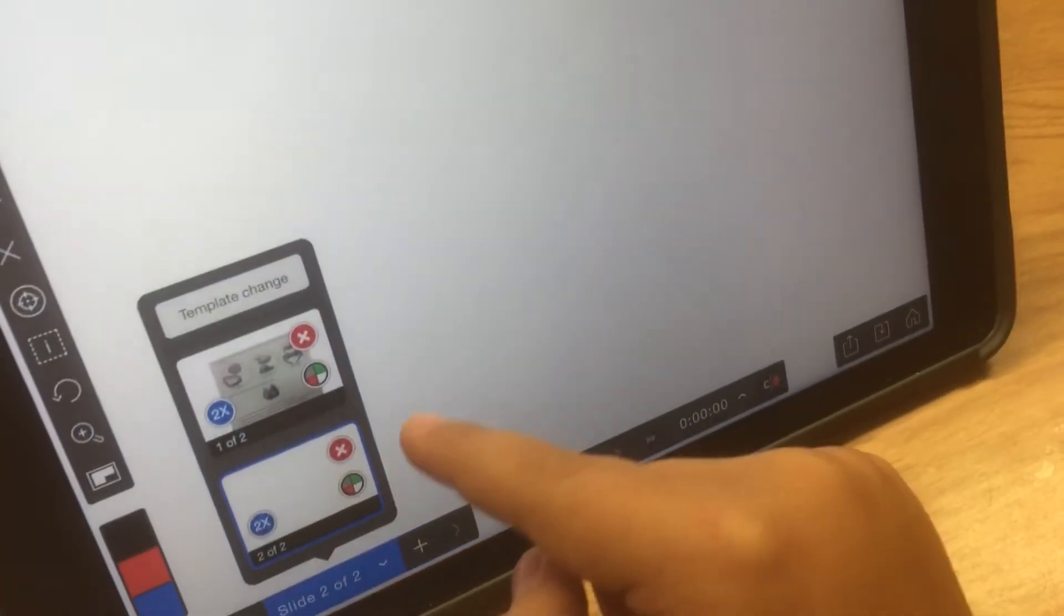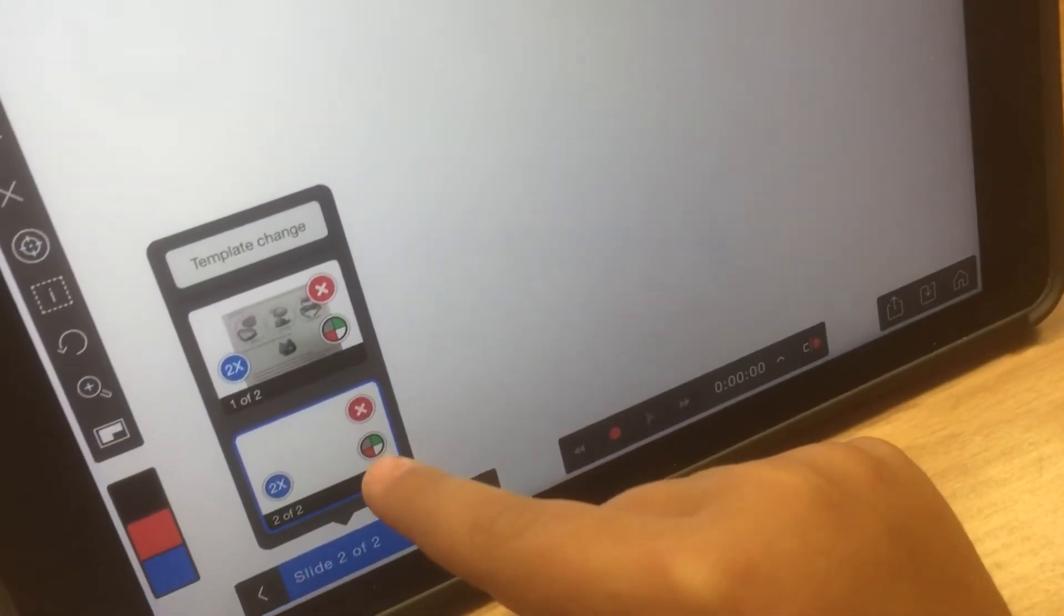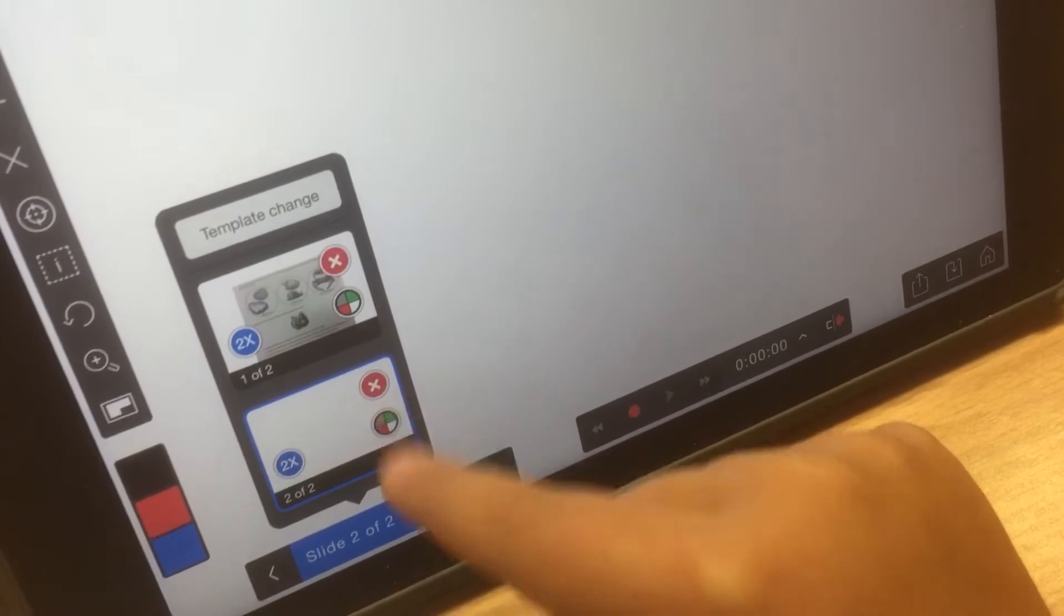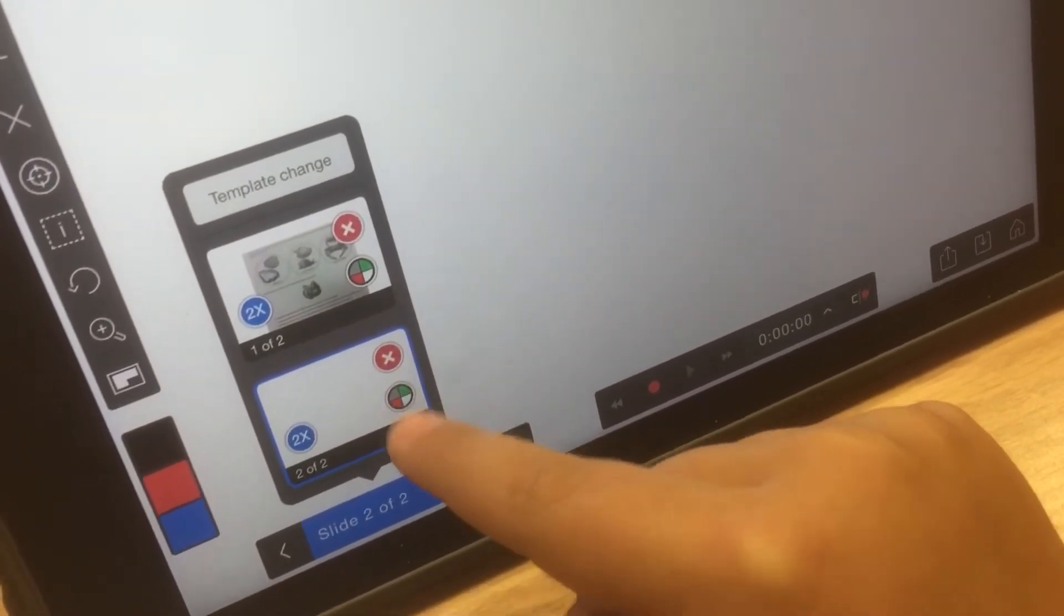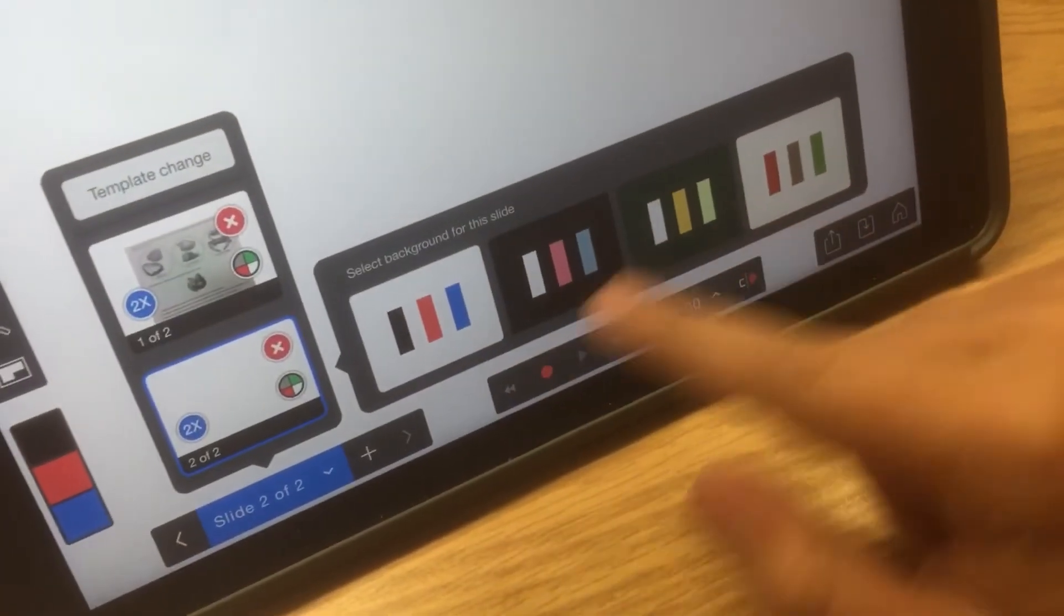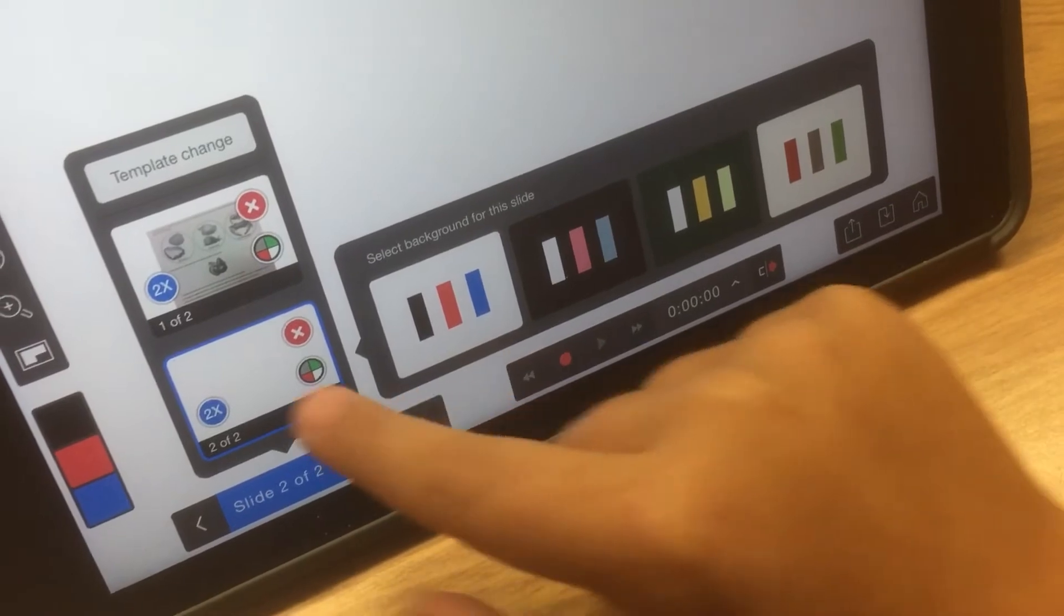And if you want to change the template for one of your things, you see the template change button right there, and then you can change it to any one of those.